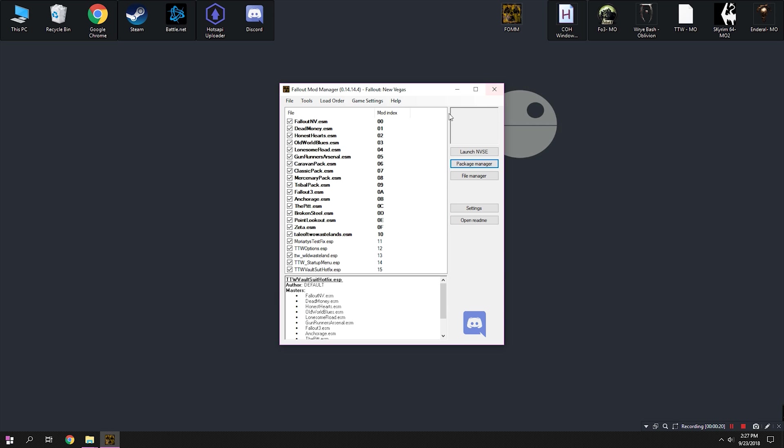And we should be good to go. The mods are now installed, but our work is not done yet. Before we go any further, we need to edit the INI files for Fallout New Vegas.